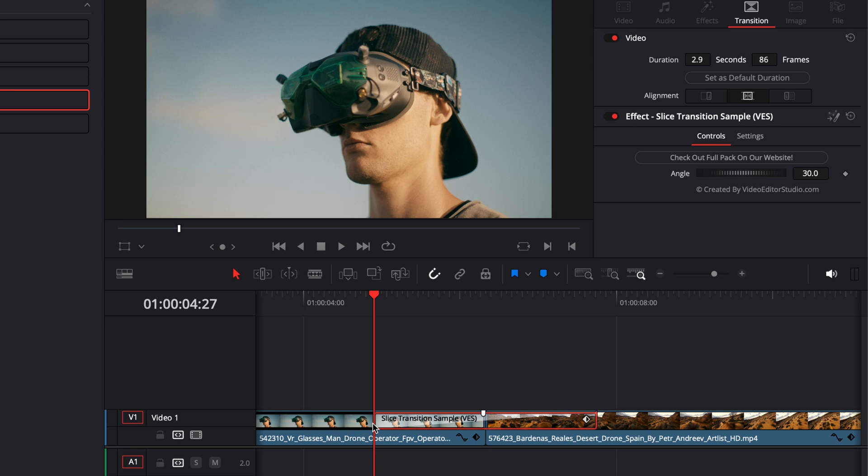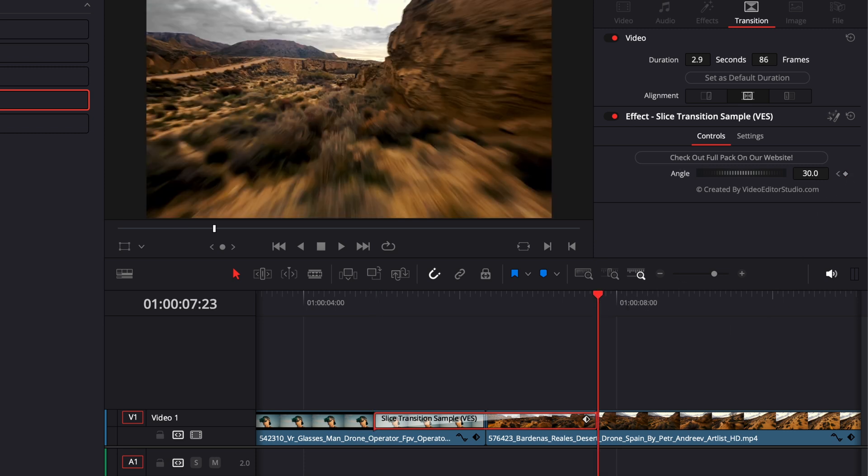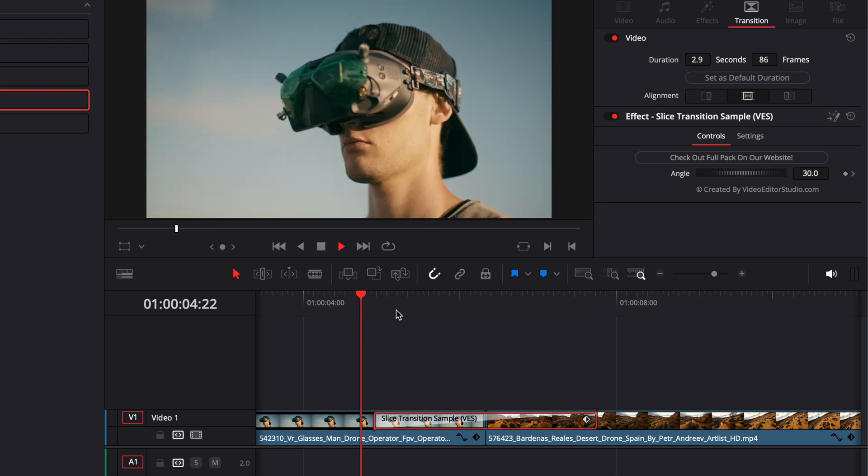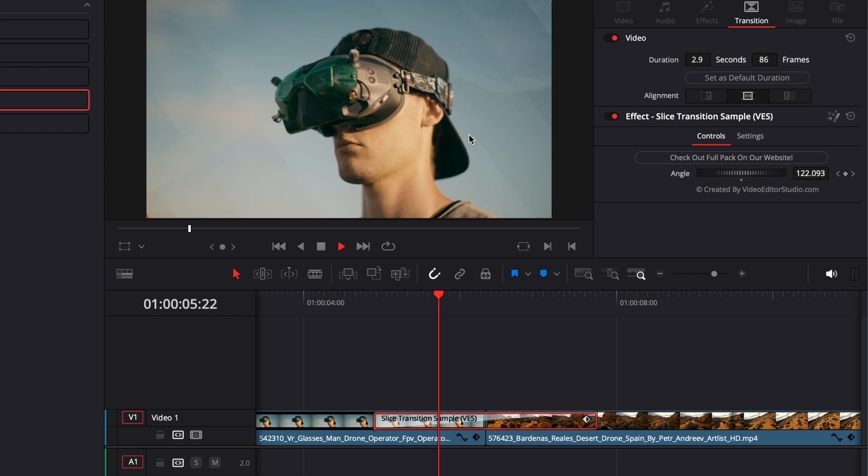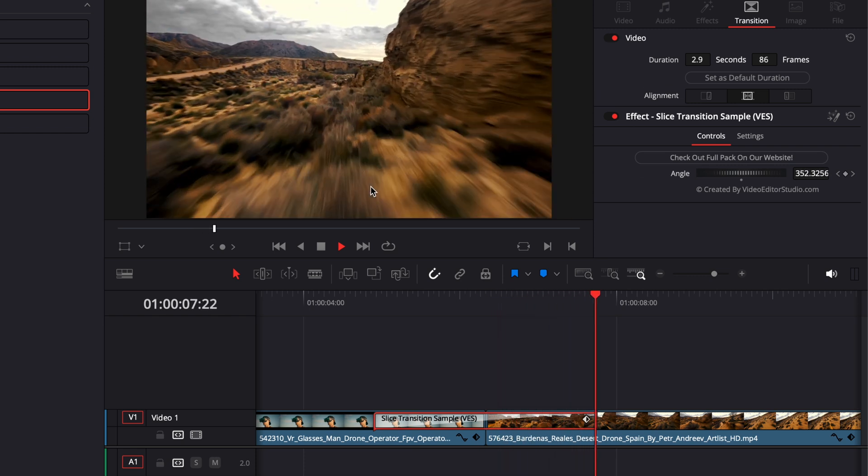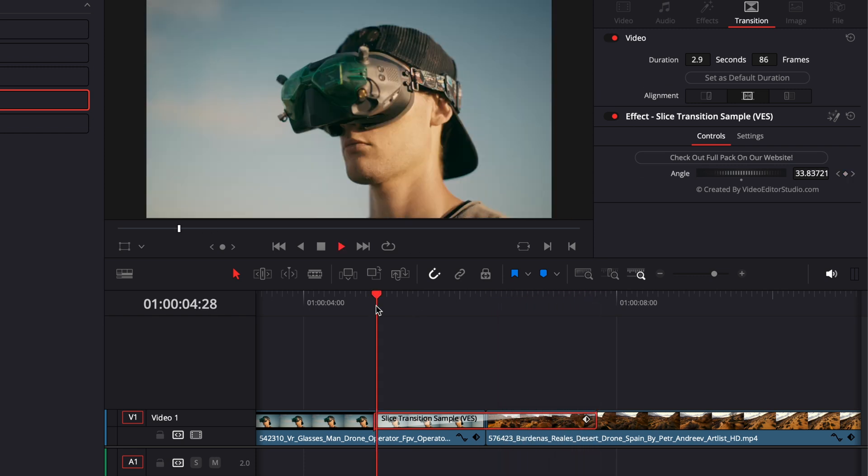So here I'm going to go at the beginning of the transition. We're going to drop a keyframe on the angle, and then I'm going to go at the end of the transition, and then we're going to switch that to 360, for example. And now we basically keyframed a rotation on that transition to create a new effect.